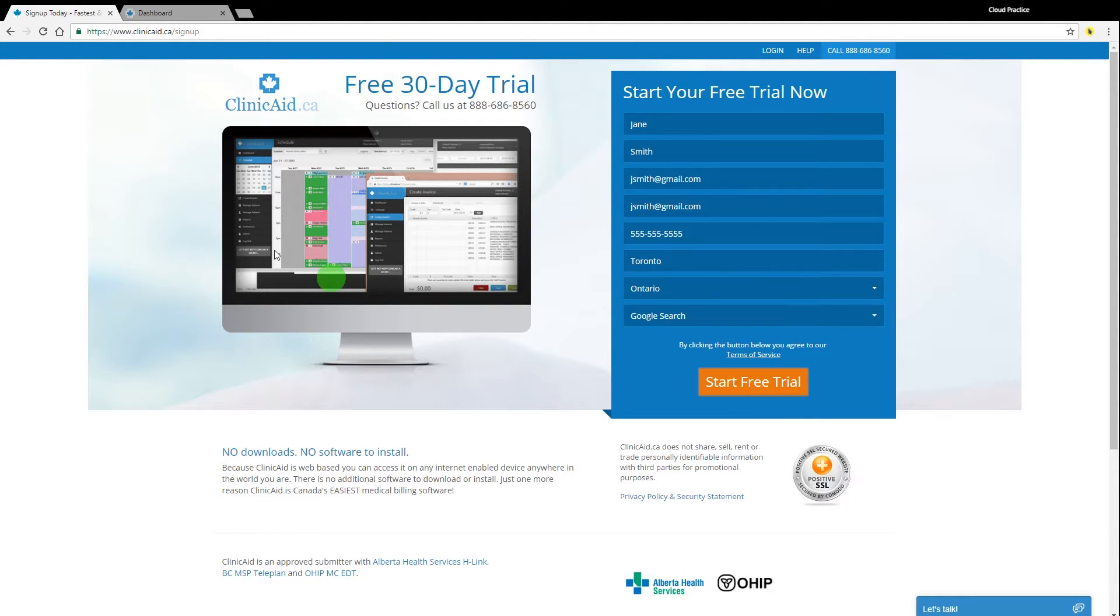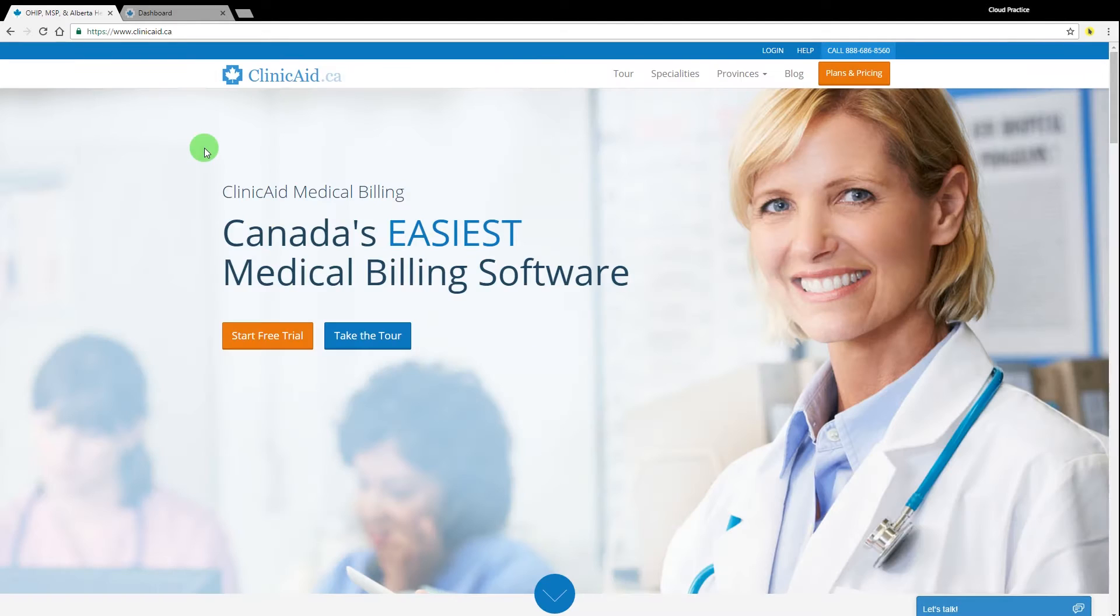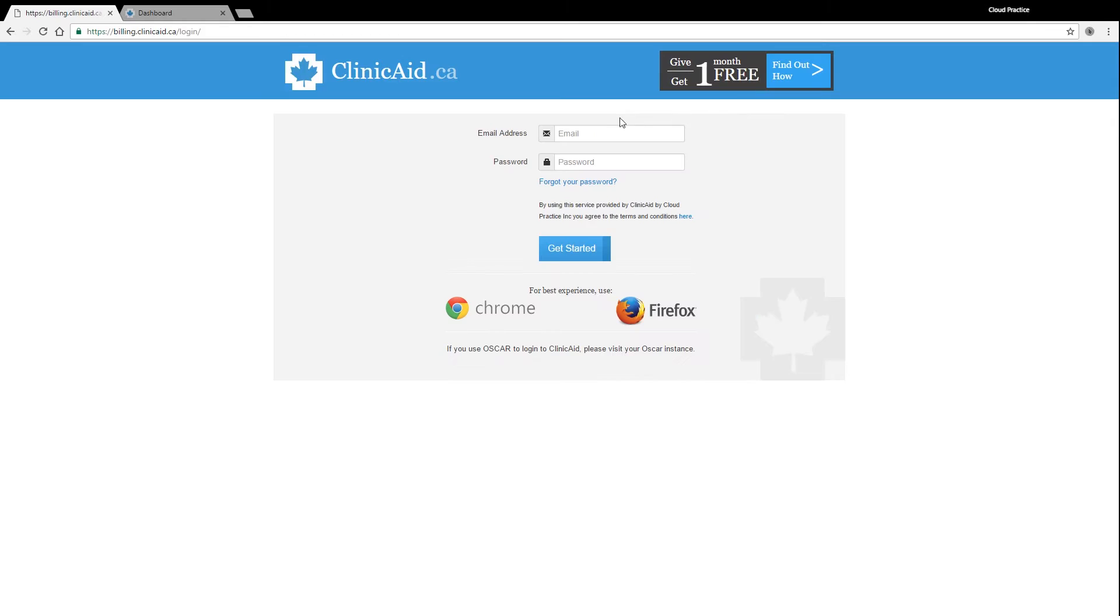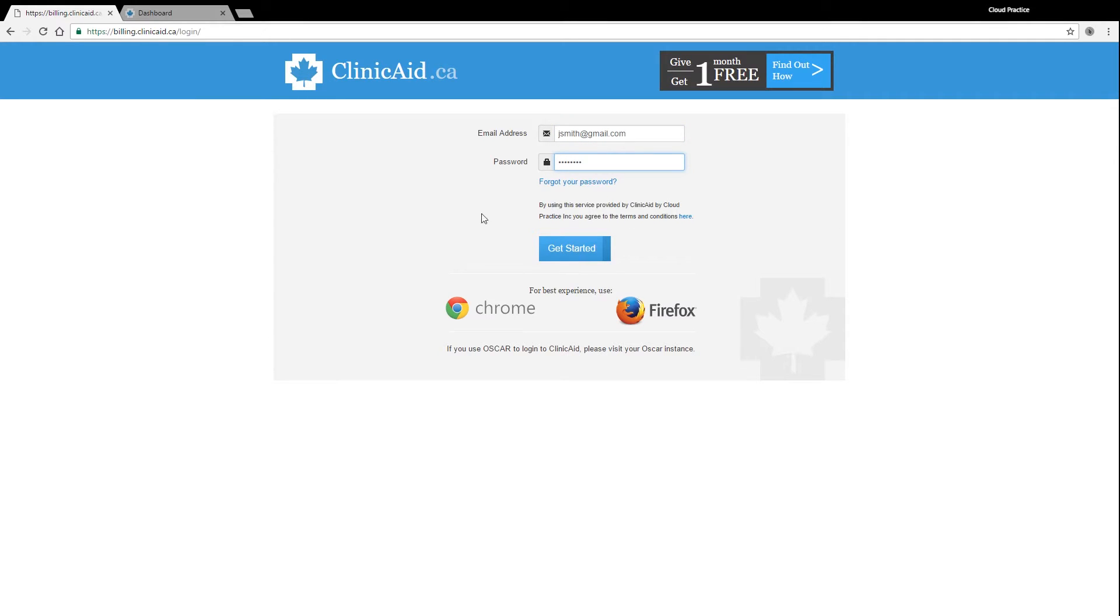To log into your ClinicAid account, open up a Firefox or Chrome window. Go to ClinicAid.ca, click on the login button, and enter the login and password details you've received via email. Click on the get started button to login.